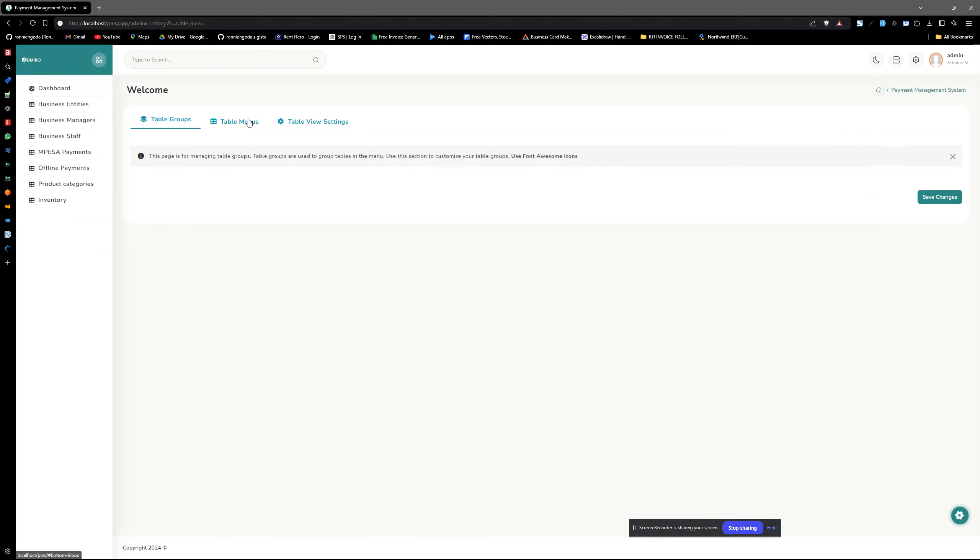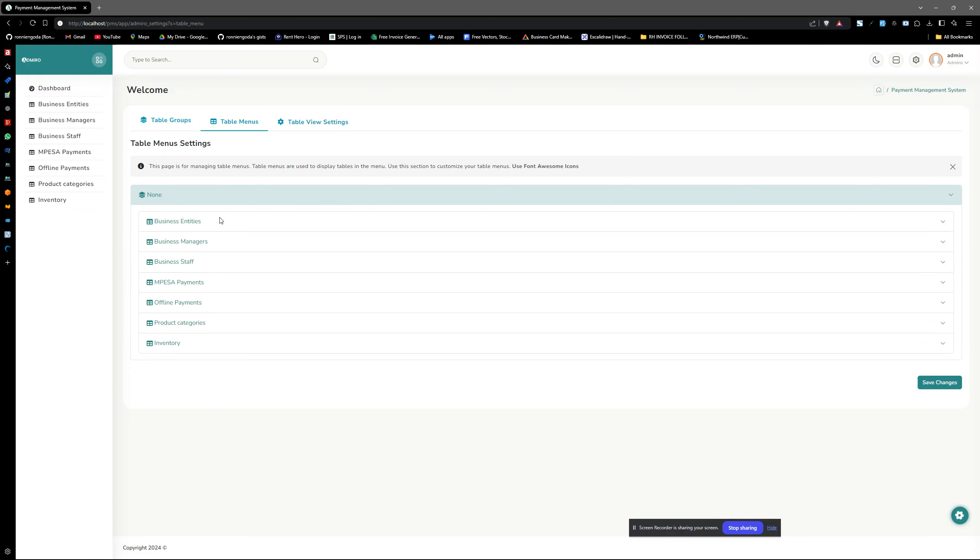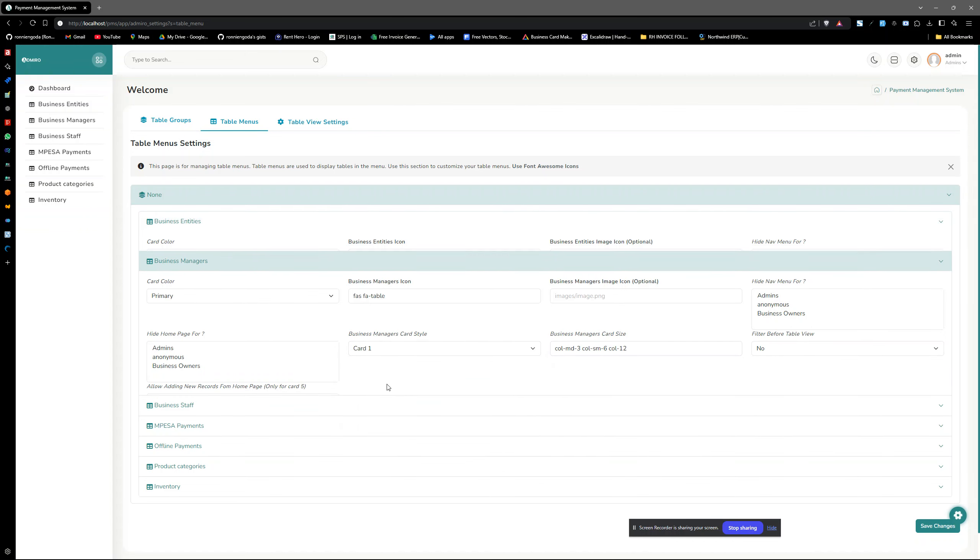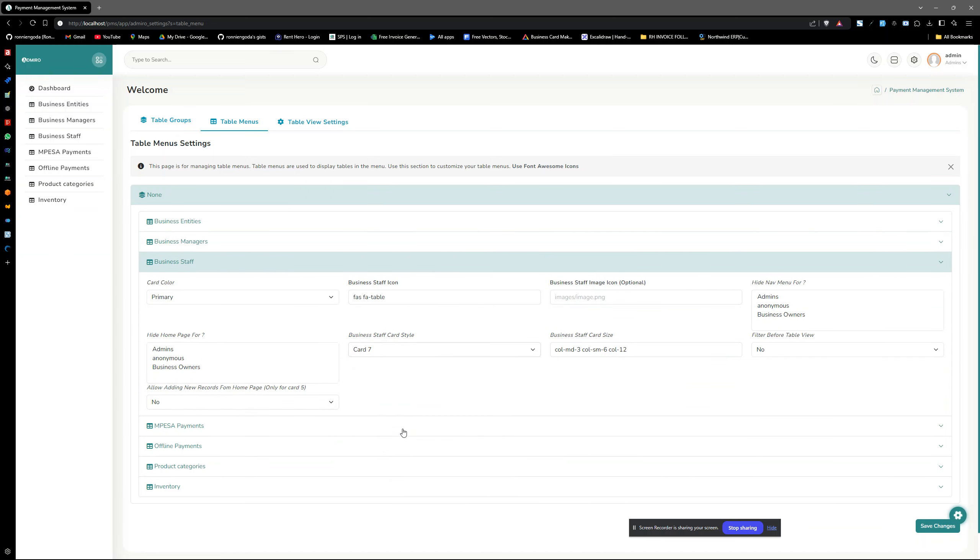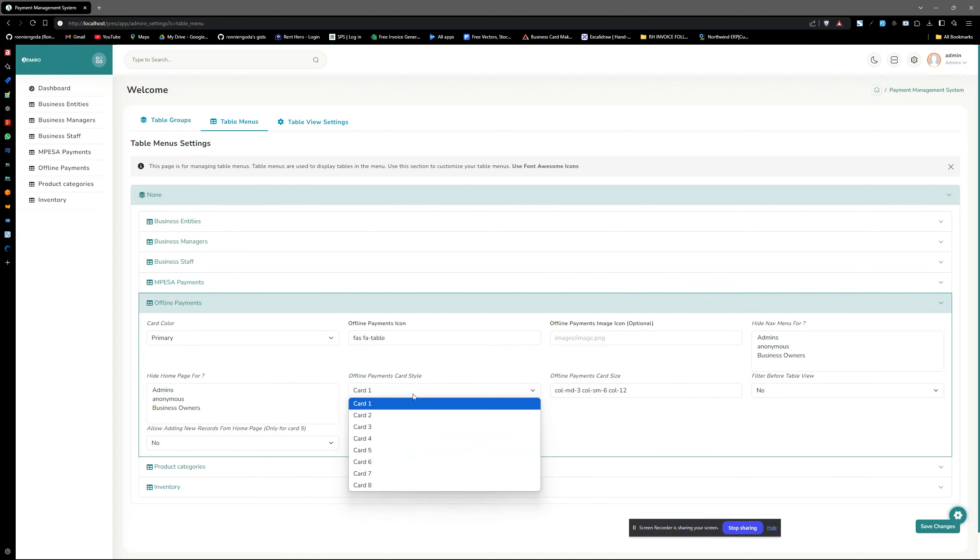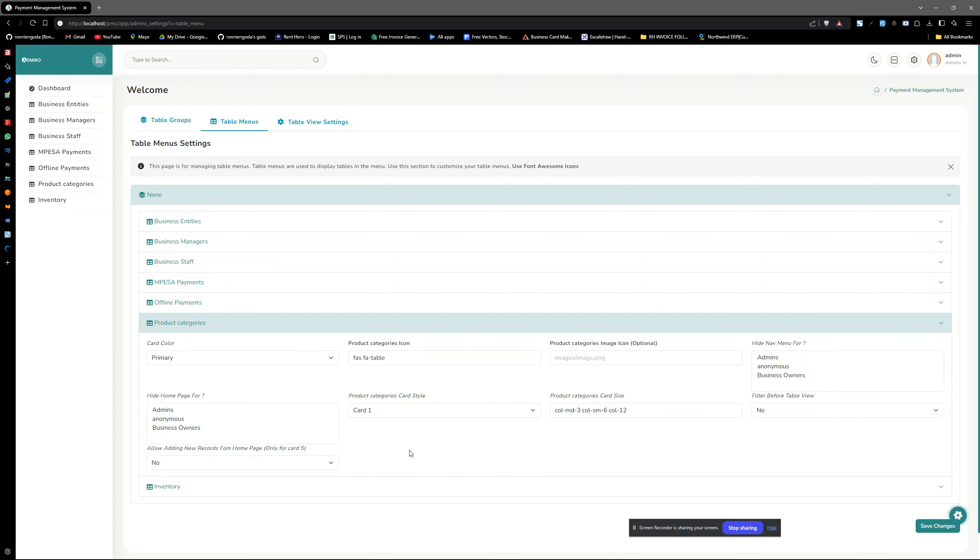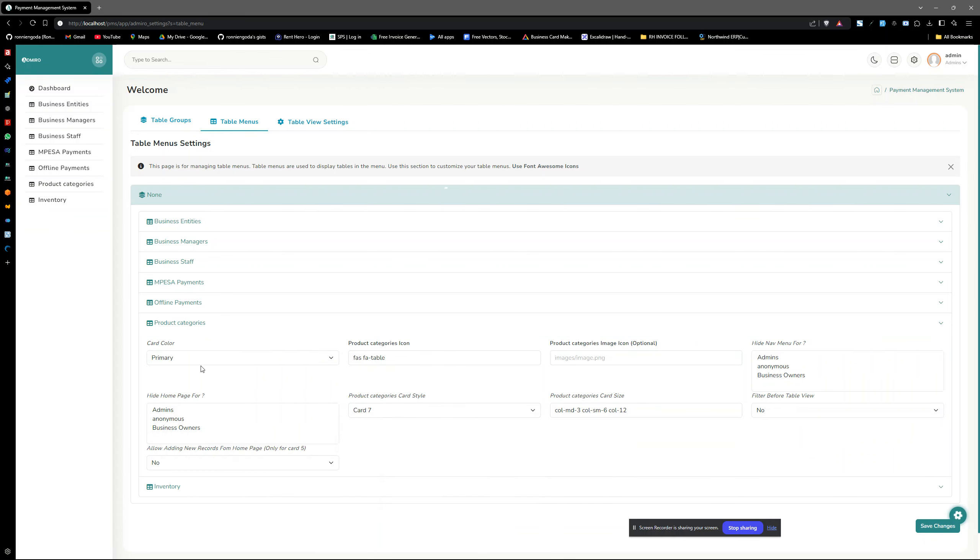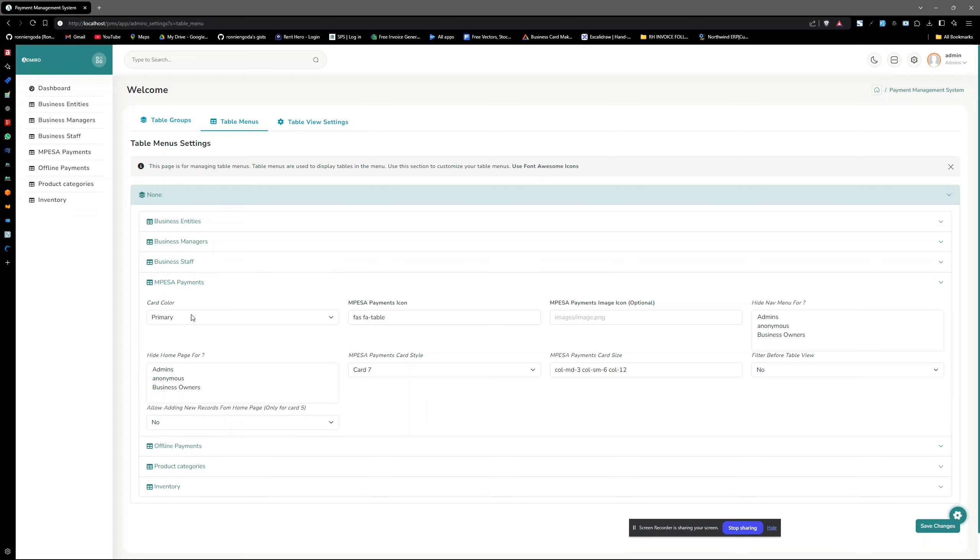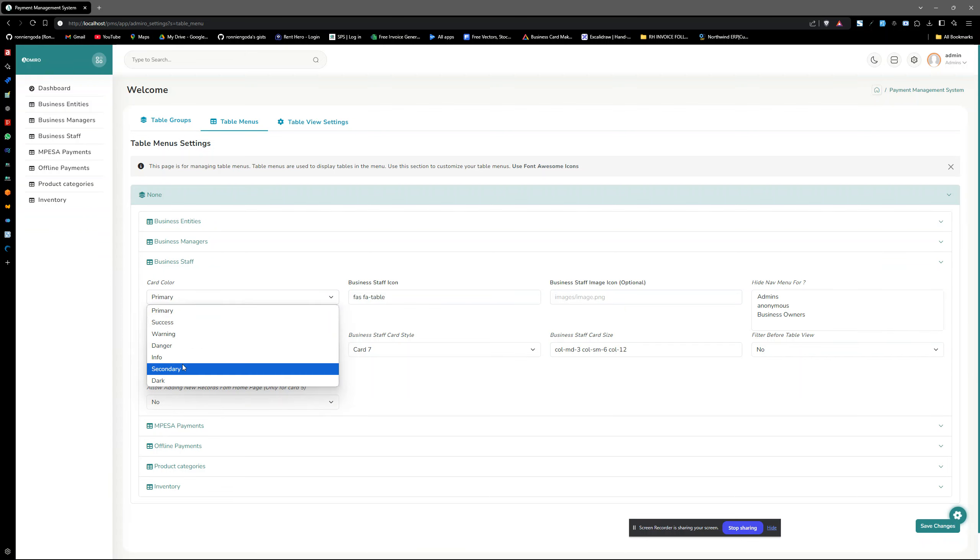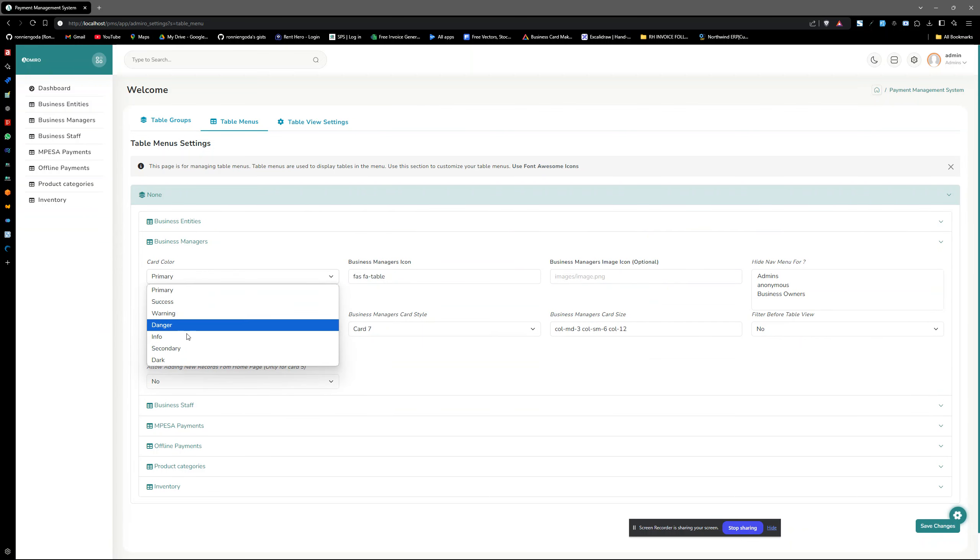So you can start customizing this table menus, you know, the way you want. Let's say you want them to have different card style, like let's say card seven for example. Card seven for this, just for demonstration purposes. You can change the icons and change the colors. This case we just leave it to card seven. Then the color we can change maybe to something else. You can change the colors as you prefer, so this is it.